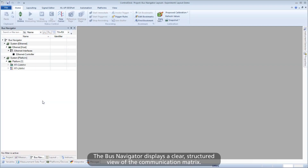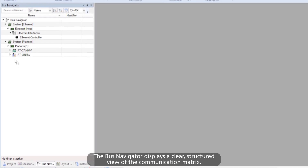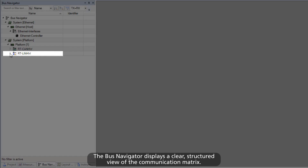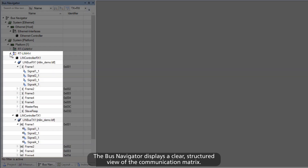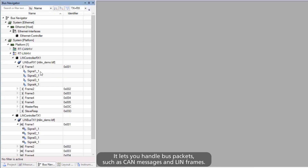The Bus Navigator displays a clear, structured view of the communication matrix. It lets you handle bus packets, such as CAN messages and LIN frames.